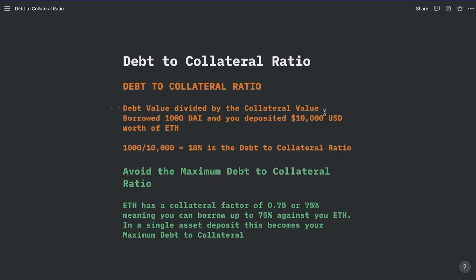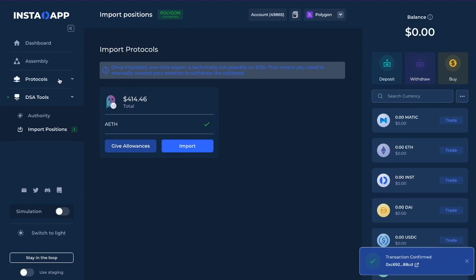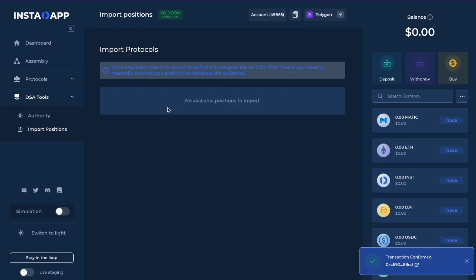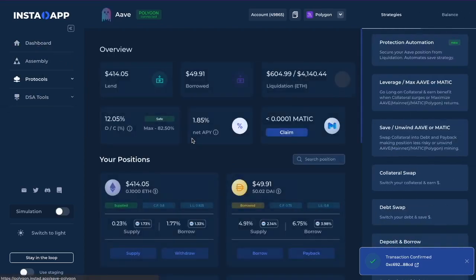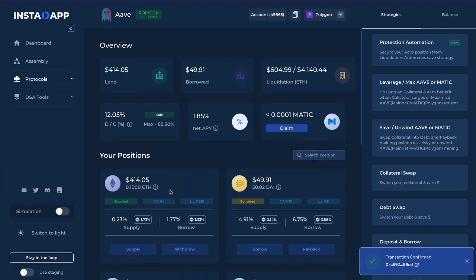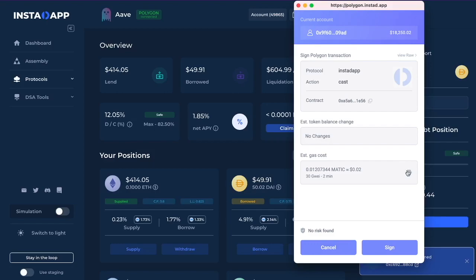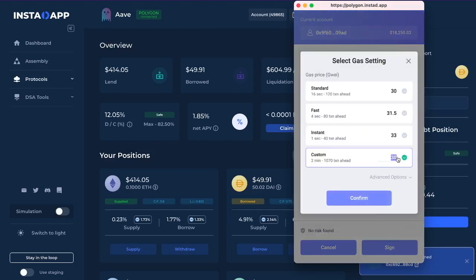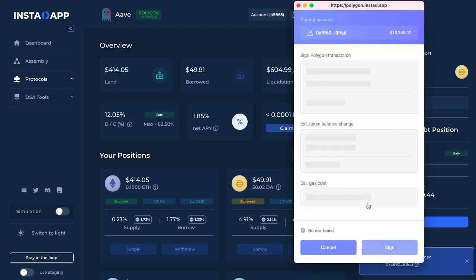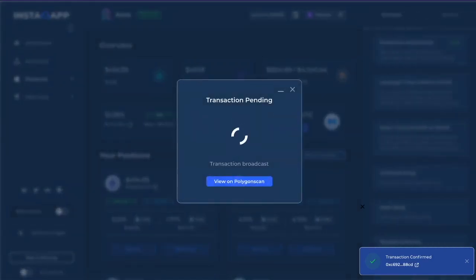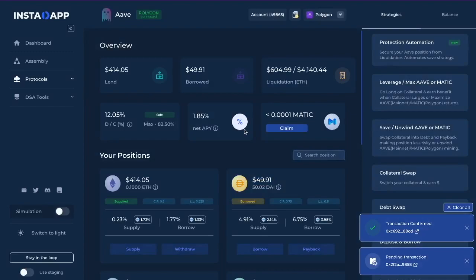Let's go back and see if our position is here. It says pending, but it is confirmed. So over here, we imported a position of 0.1 ETH and it has 50 DAI debt. Let's actually increase that a little bit — I want to use a particular number for our example, so we're going to borrow another 50 DAI. I'll bump up the gas just because I want this to be faster.